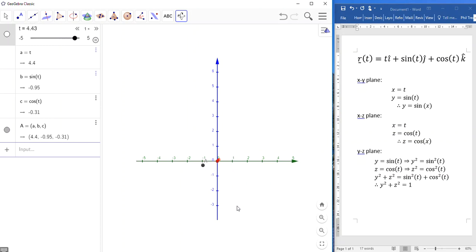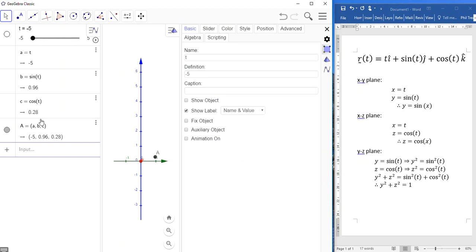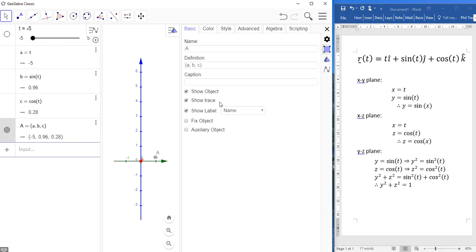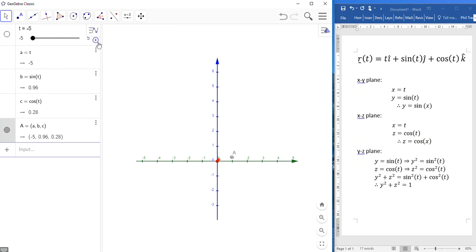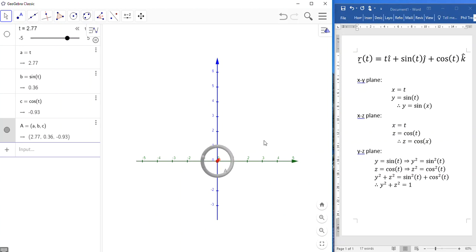Now, the only final party trick that I want to show you here with GeoGebra is if we check the settings on this object here, the point. In the basic settings, I can show a trace for the object, which means as the object moves through space, it leaves a little image of where it used to be. So, there's my circle. Lovely. That's looking on the y-axis and the z-axis, the y-z plane. There we go. We'll just make that move back to the start.